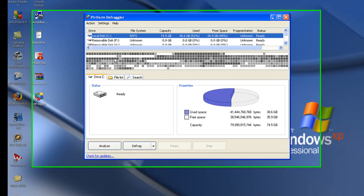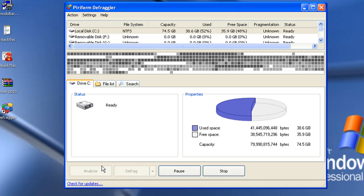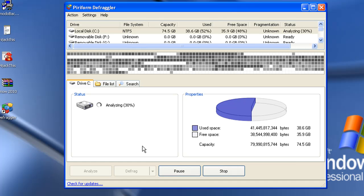Make sure the C drive is selected. First, what you want to do is you want to analyze. You want to analyze, see how much fragmentation you have on your computer. And it'll count its way up to 100%, and it'll let you know how fragmented your computer is.